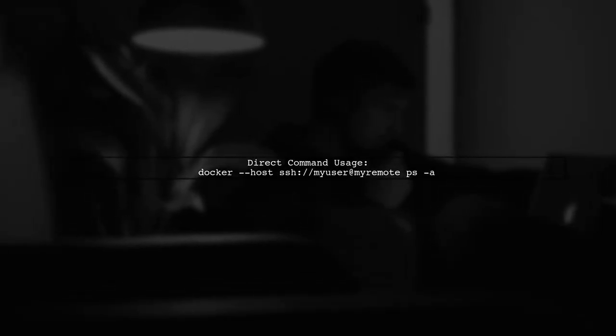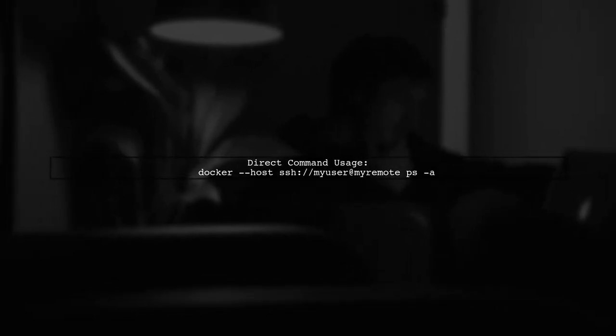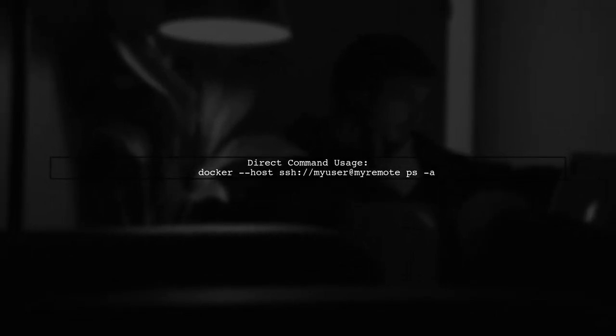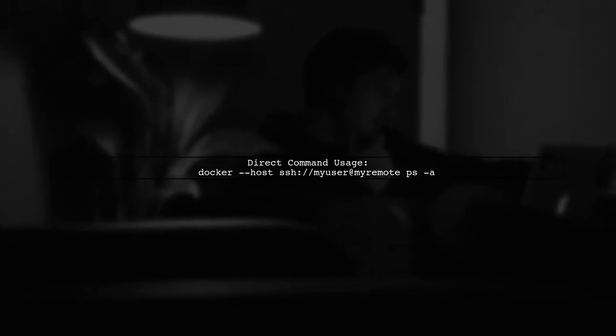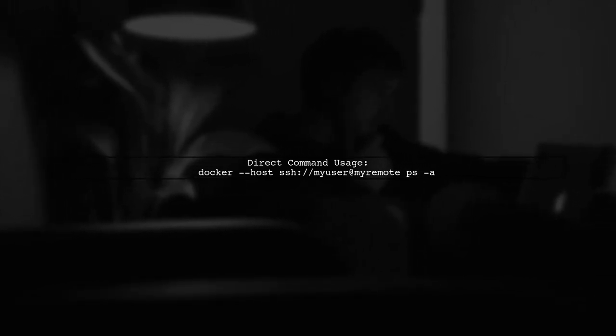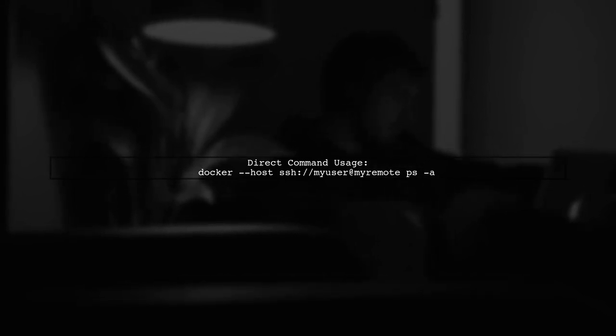Alternatively, you can directly use the host option in your commands. This allows you to run commands on the remote Docker engine without creating a context.